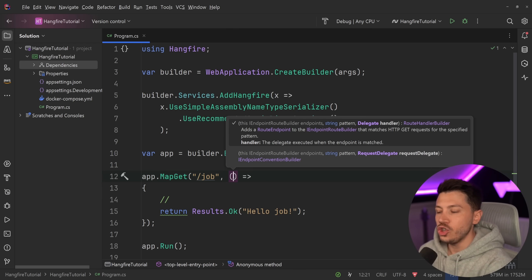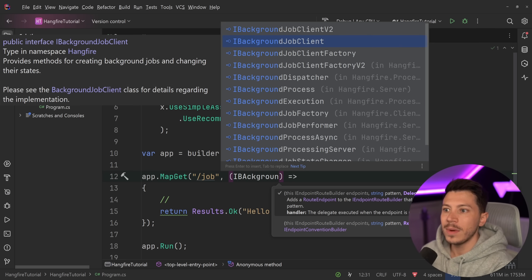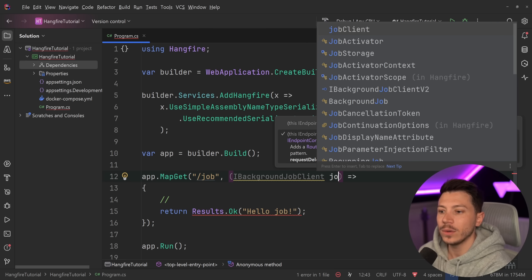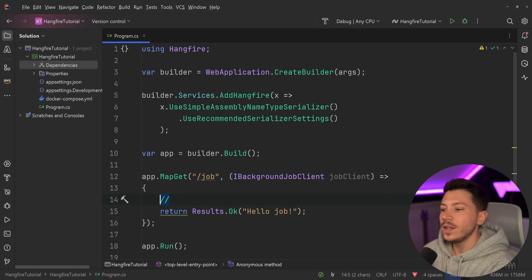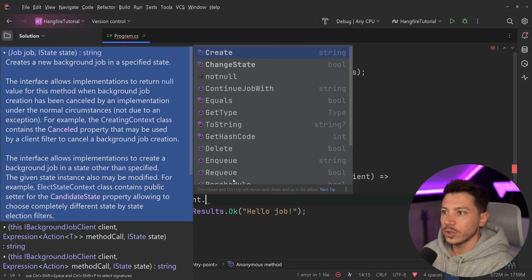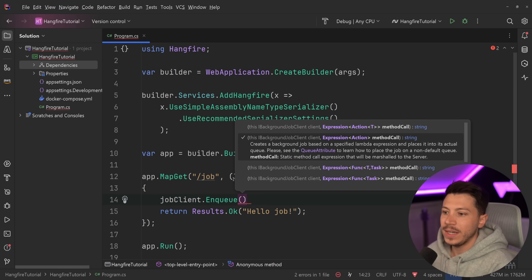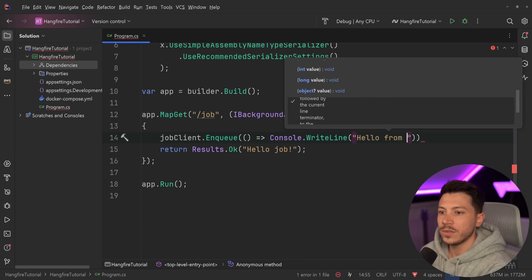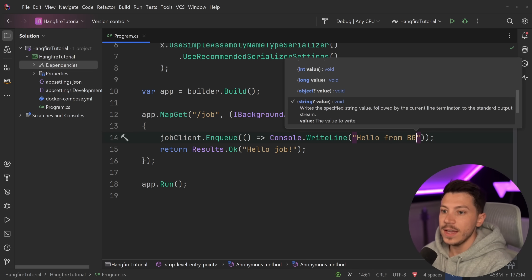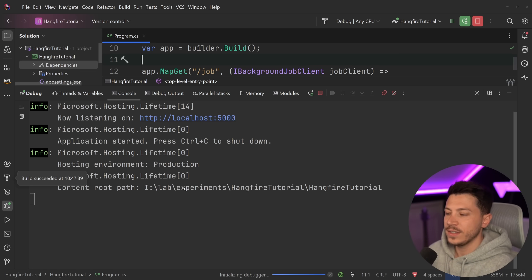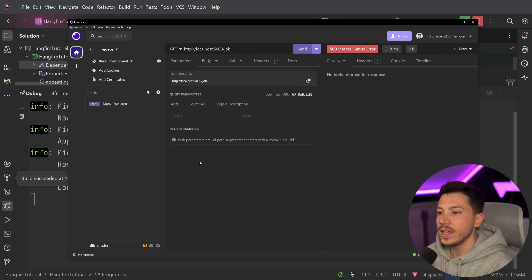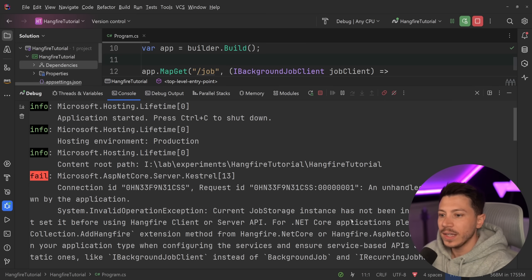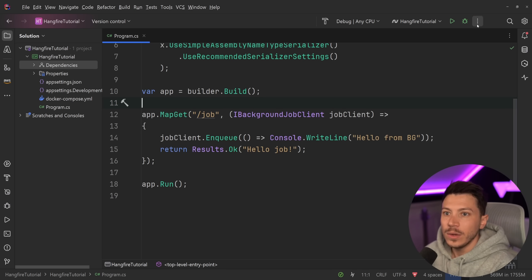I inject the IBackgroundJobClient interface — there's also a v2 background job client as Hangfire moves to a v2 model, but we'll use the built-in one for now. I call jobClient.Enqueue to add something to the background, passing a lambda with Console.WriteLine, and that's it. If I run this and send a request, I'll get a 500 error saying the job storage instance has not been initialized yet.